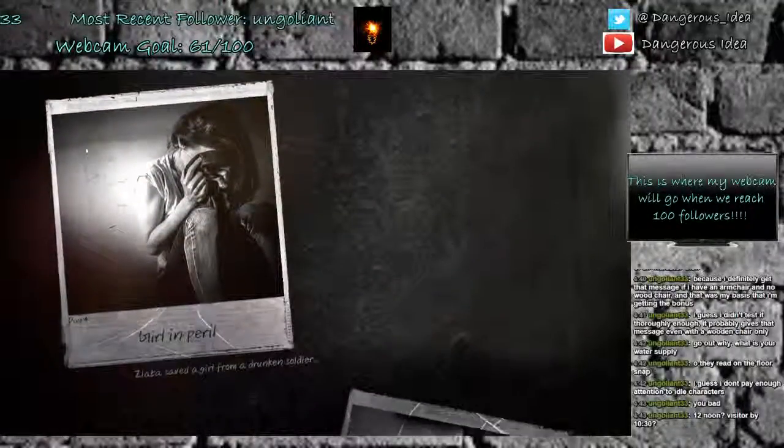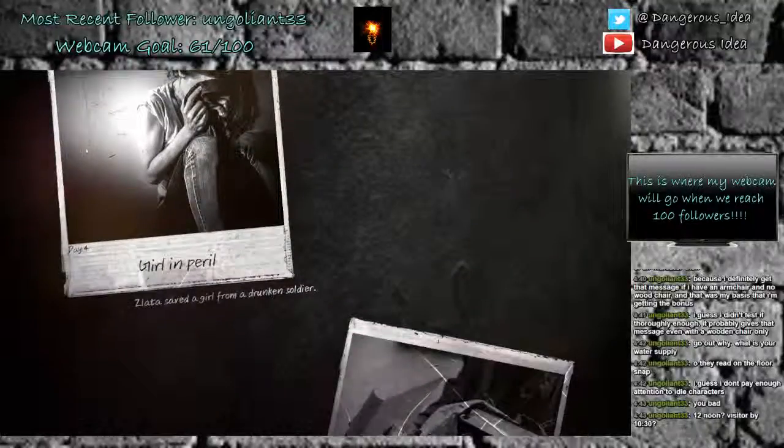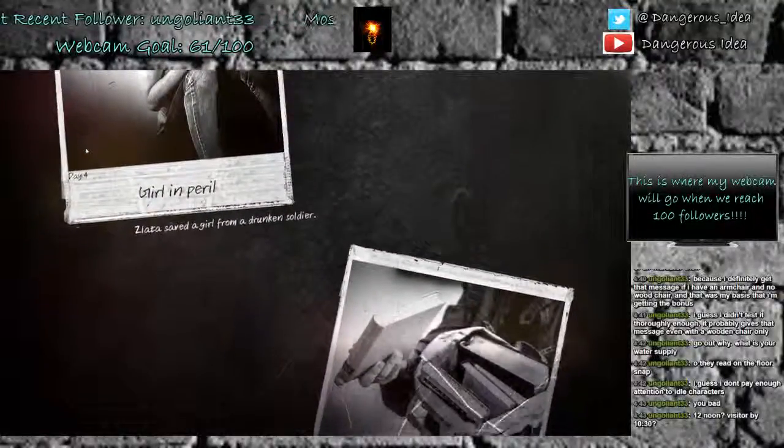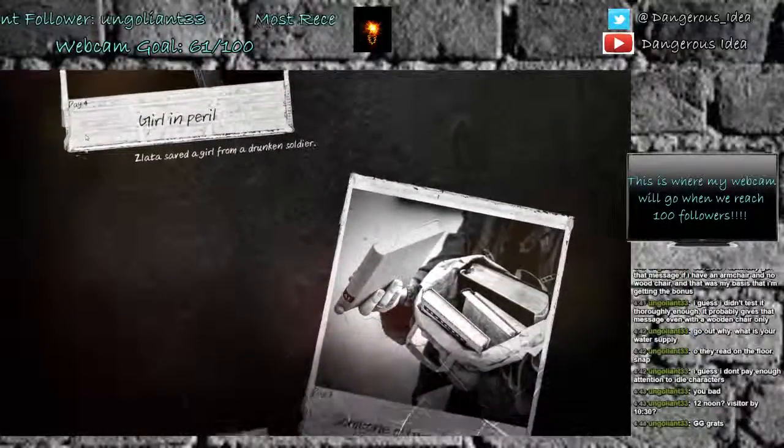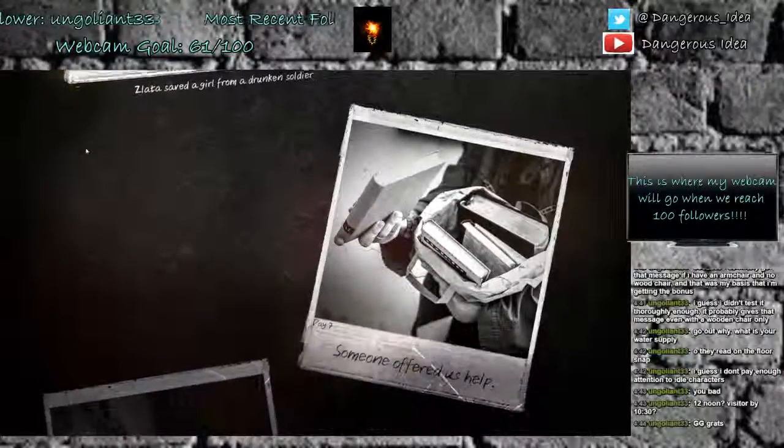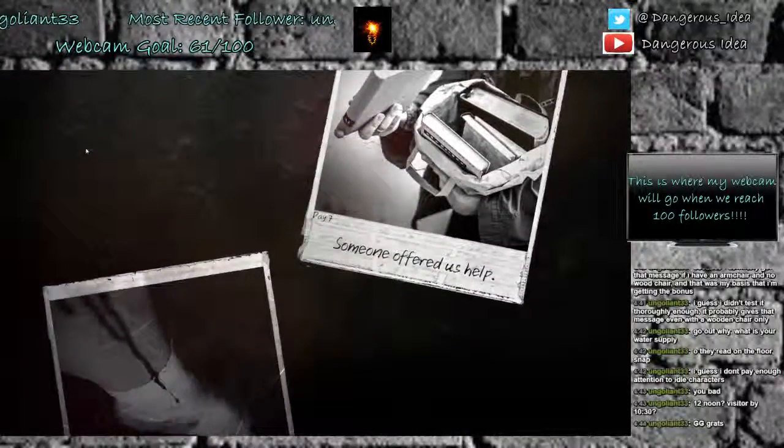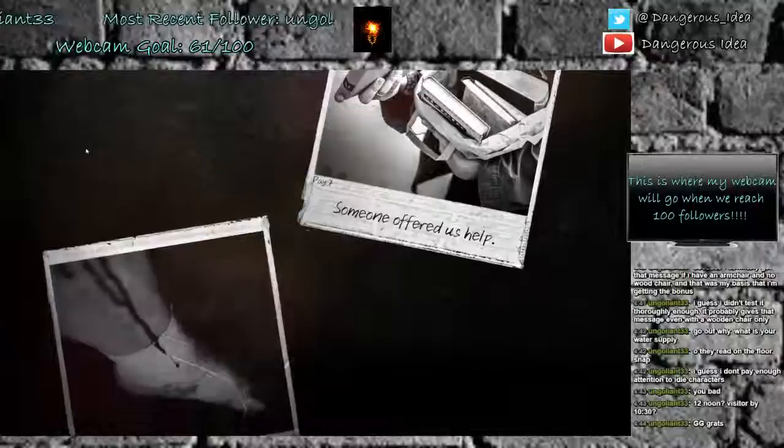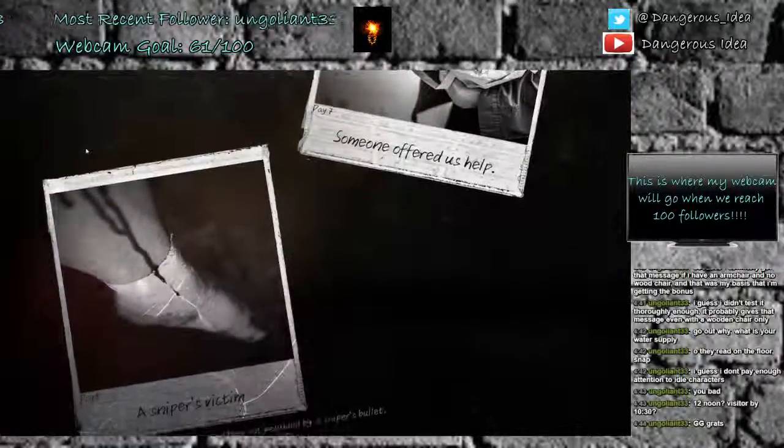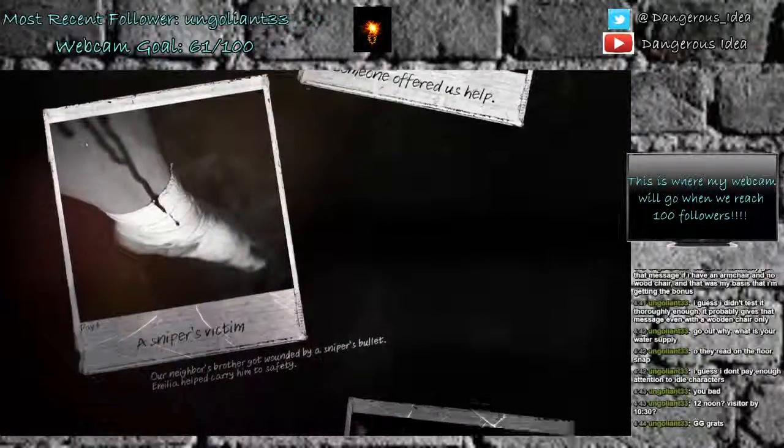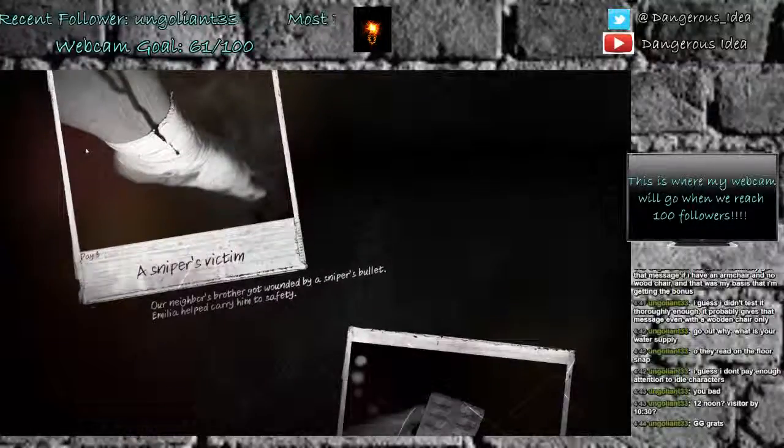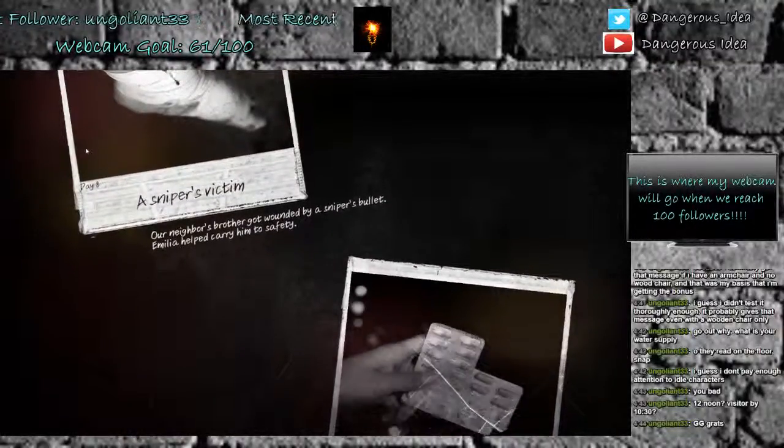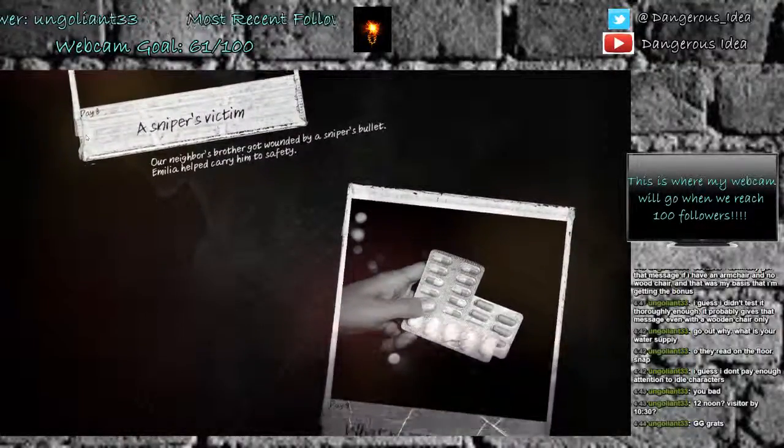Day four, Zelita saved a girl from a drunken soldier. Day seven, someone offered us help. He gave us a ton of books, like 15 of them or whatever. Day eight, sniper's victim. Our neighbor's brother got wounded by a sniper's bullet. Amelia helped carry him to safety.